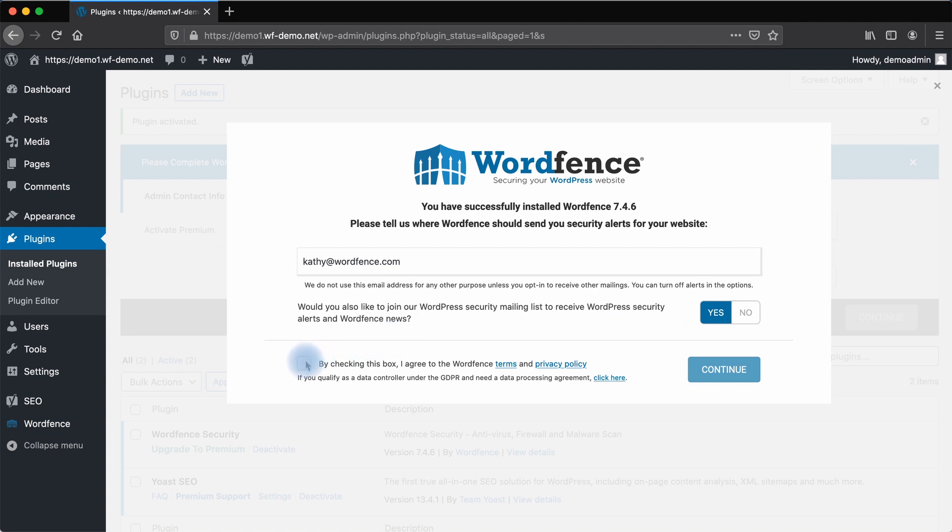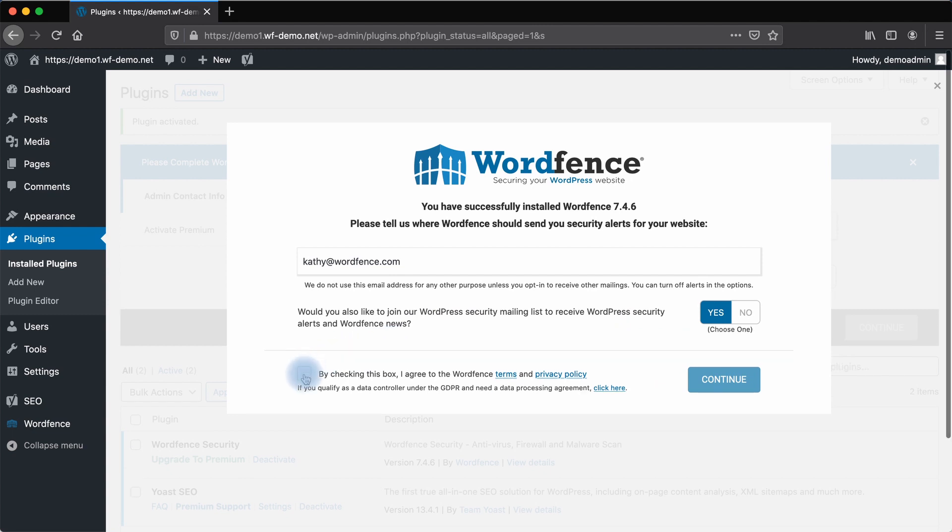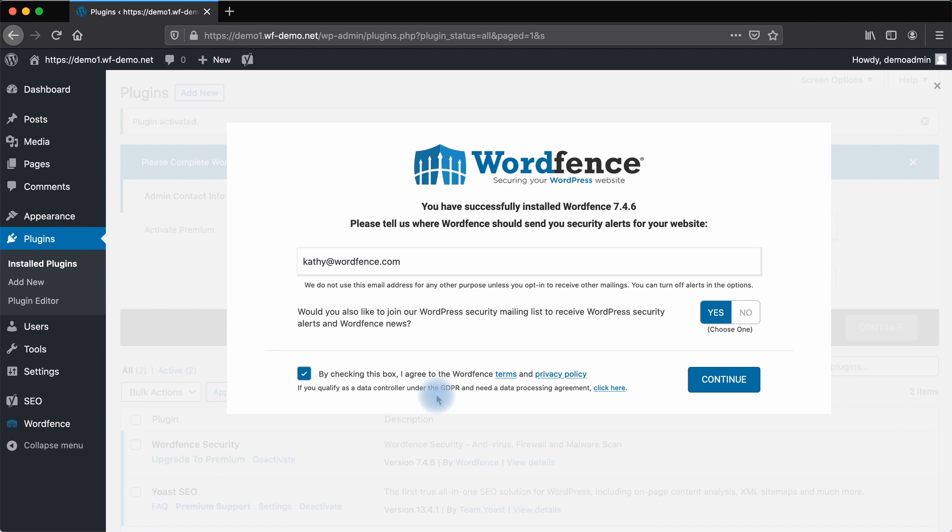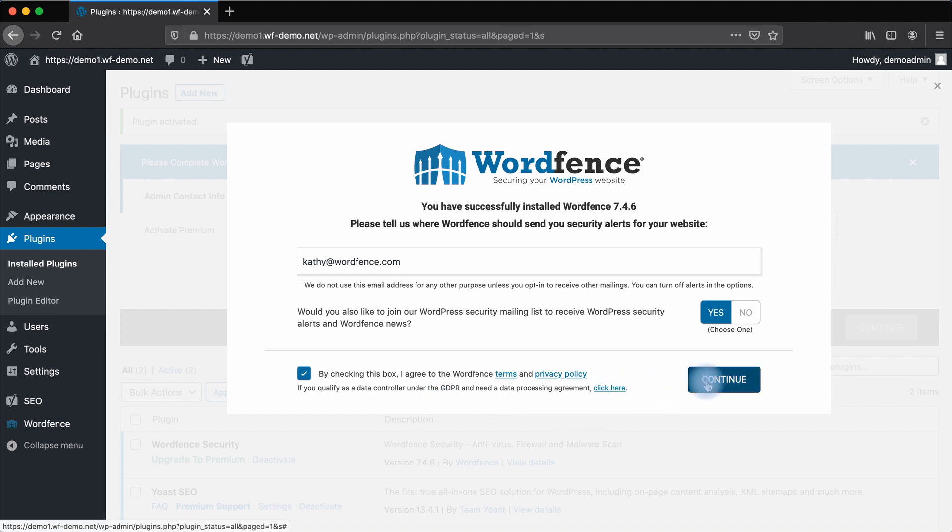One thing that you must do is agree to the WordFence terms and privacy policy. And if you are in Europe and you need a data processing agreement, you can click here to learn more. That will open a new window. Click Continue.